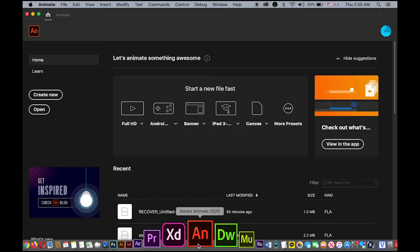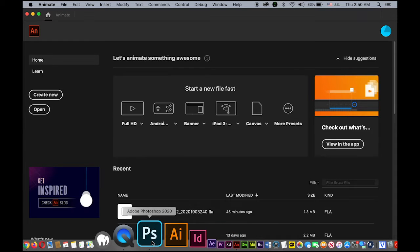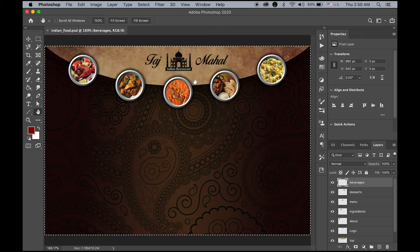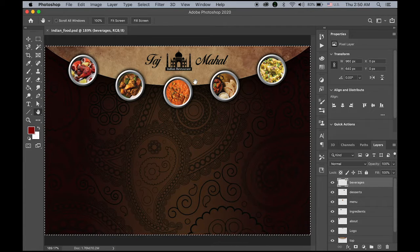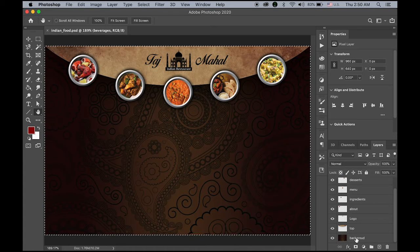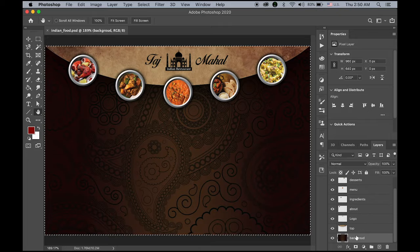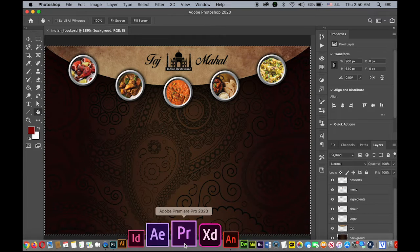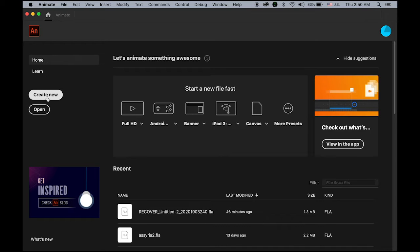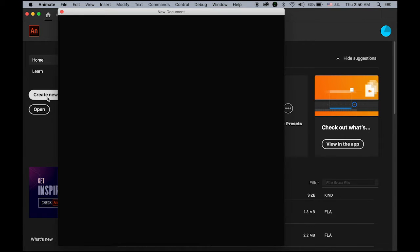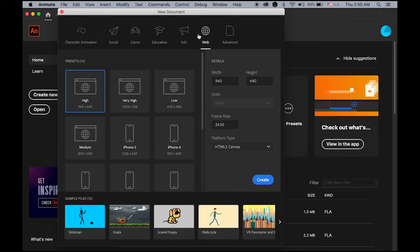First, please download the image I provided from the link. This is a basic layout I made for this website and there are multiple layers. What we're going to do is copy and paste each layer into an Animate CC file onto each individual layer as well. Open Animate CC, create a new file — under the web category, high resolution, 960 by 640, 24 frame rate — and create it.